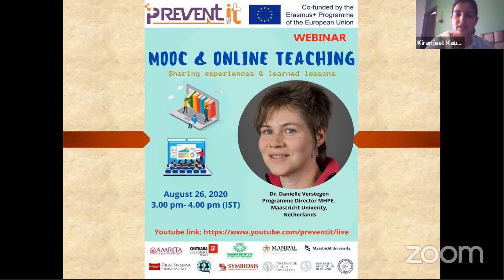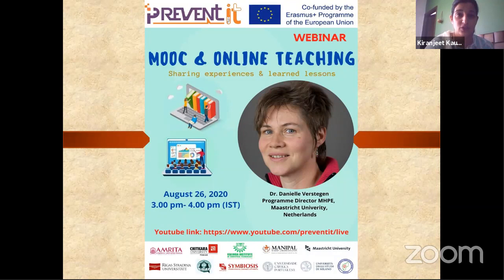Thus, the adoption, designing, and execution of online tools has been the best solution. We thought of utilizing this opportunity and inviting one of the experts on MOOC and online teaching from one of the consortium members of this project, Dr. Daniel from Maastricht University.